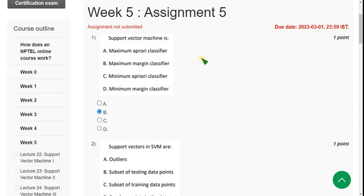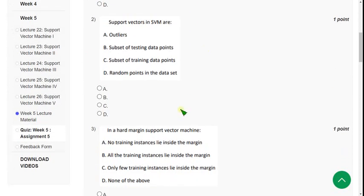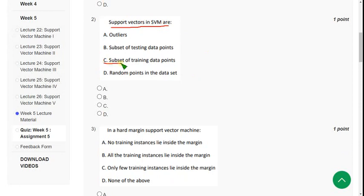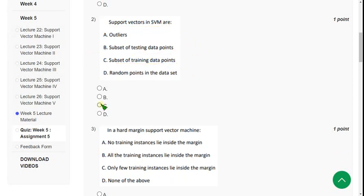Moving on to the second one: support vectors in SVM are — for this question I think option C is the probable answer: subset of training data points. So mark option C.